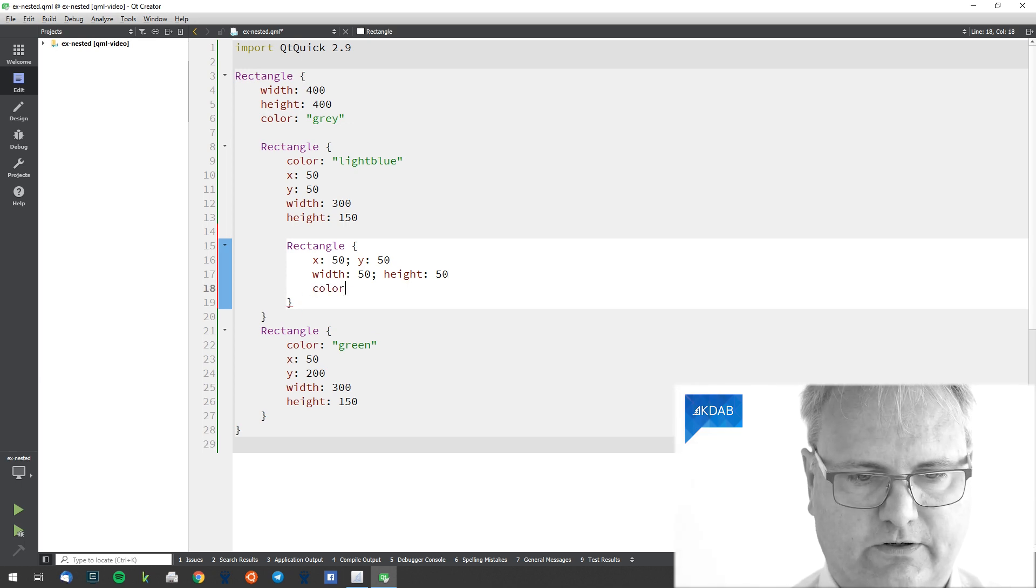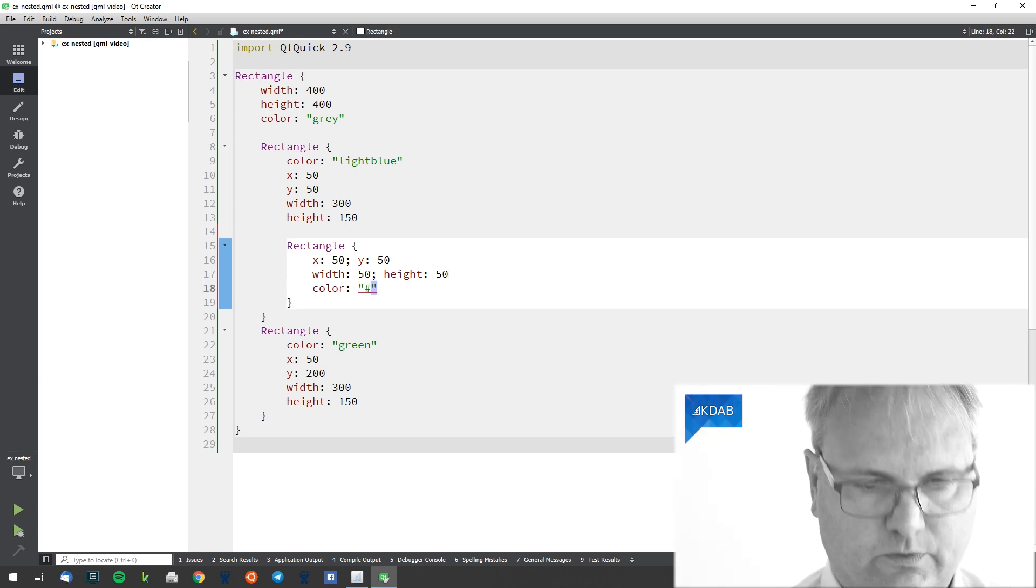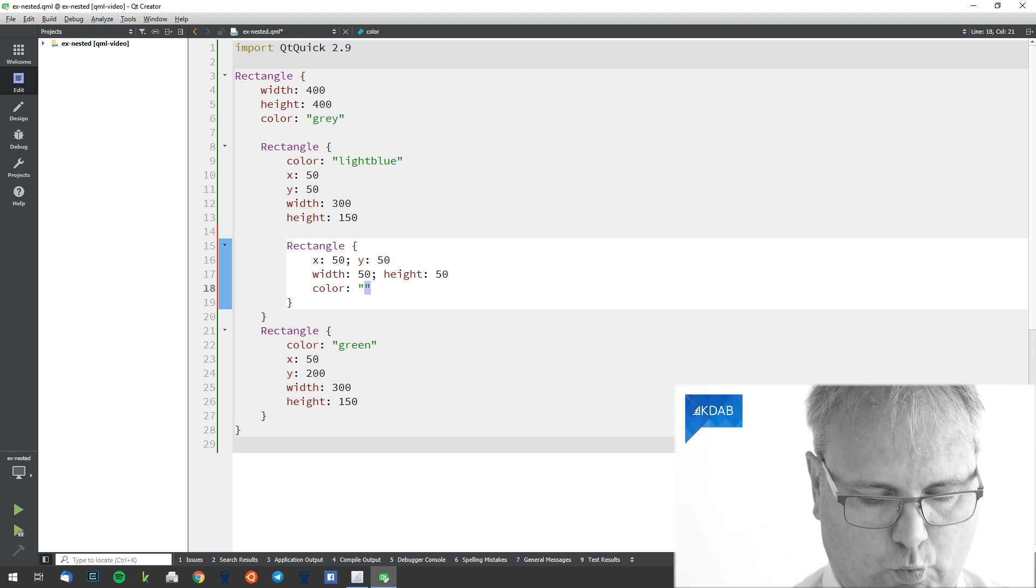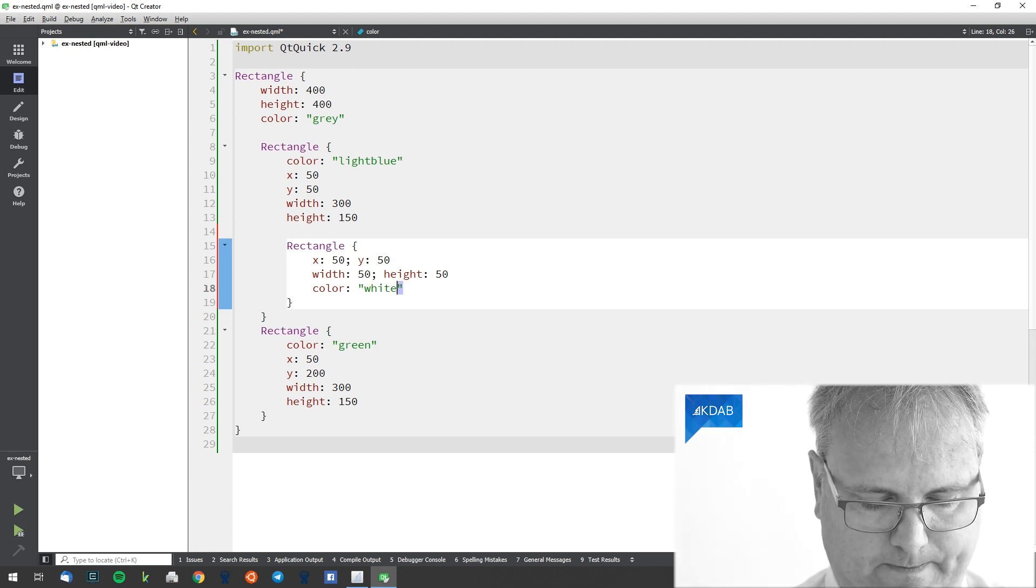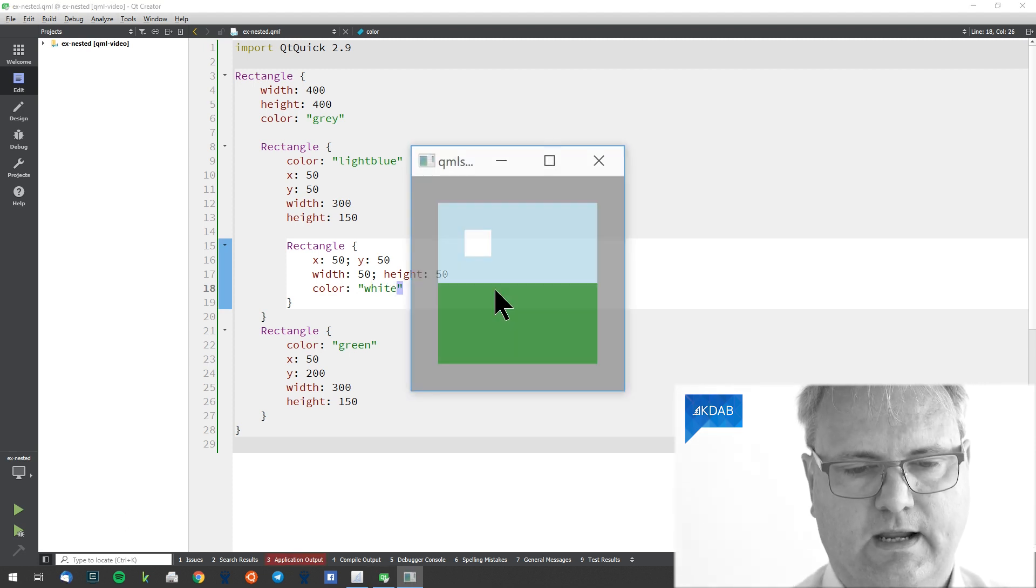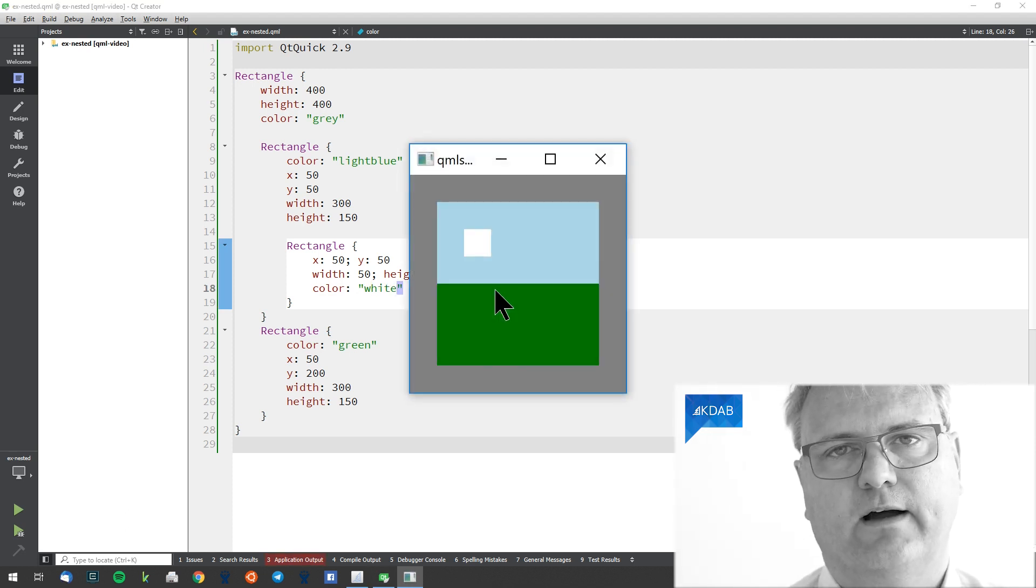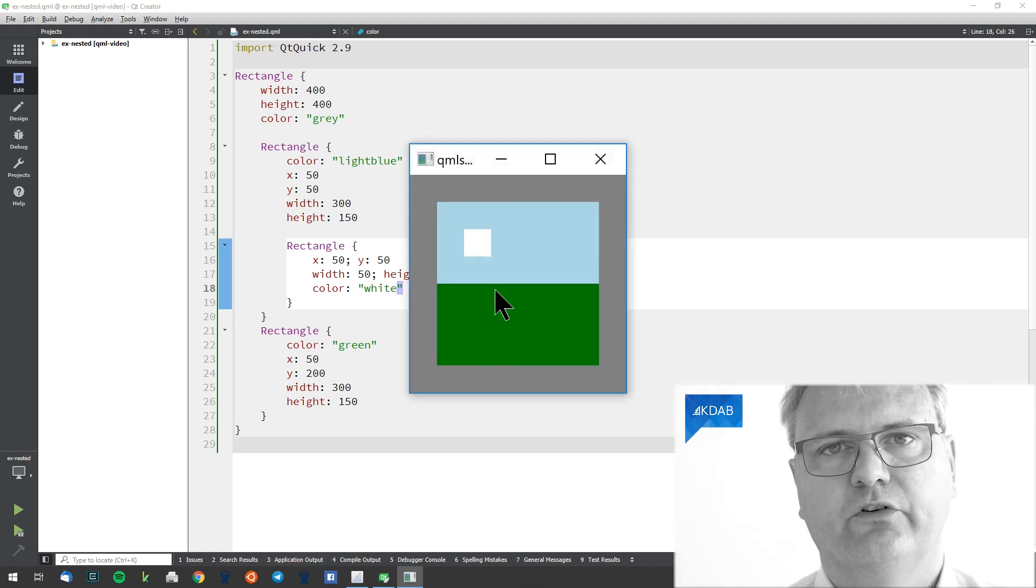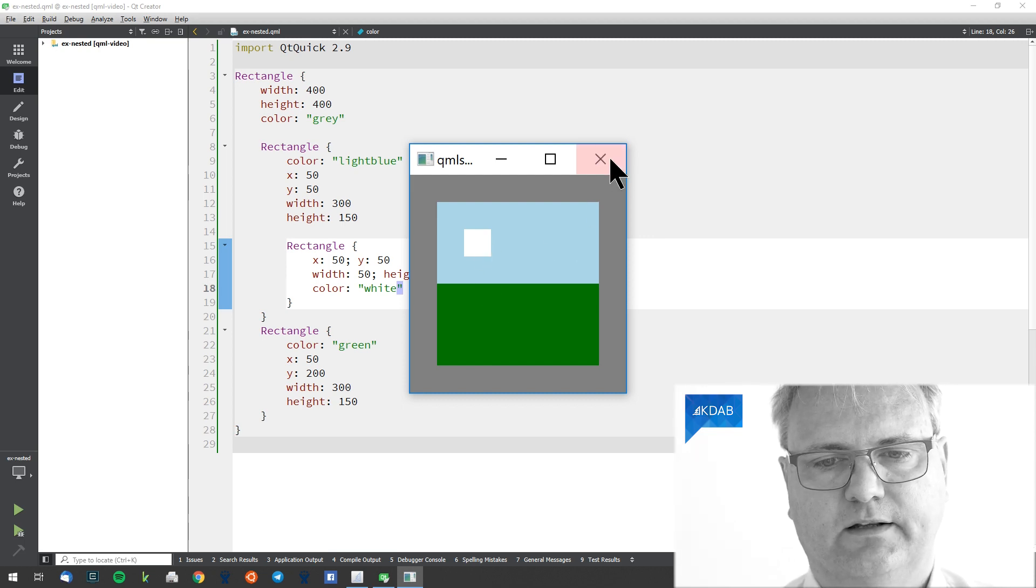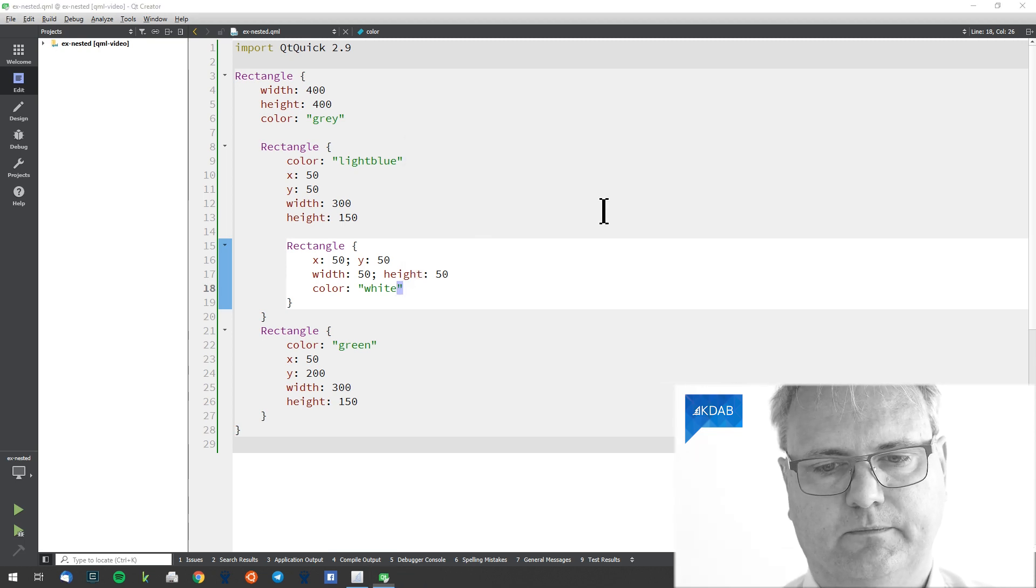And of course, color colon white. And again, I press run to see whether it looks right. And it does indeed.